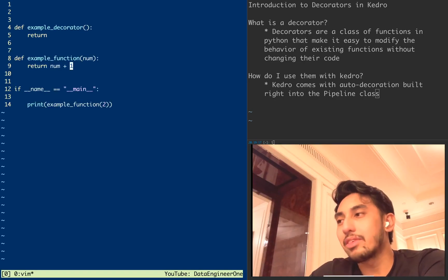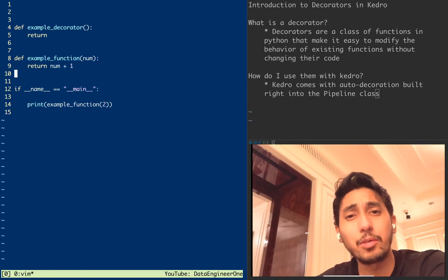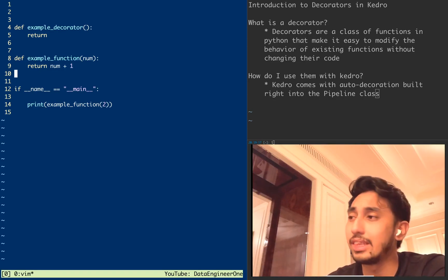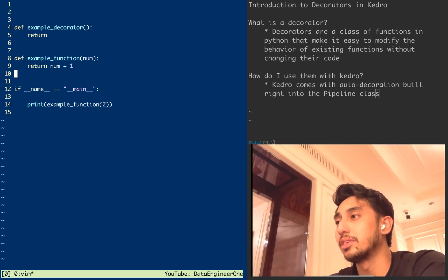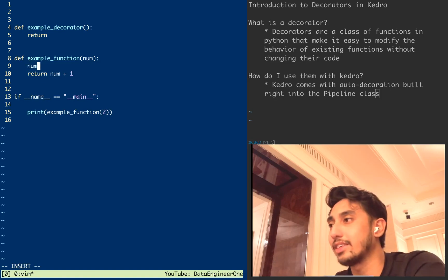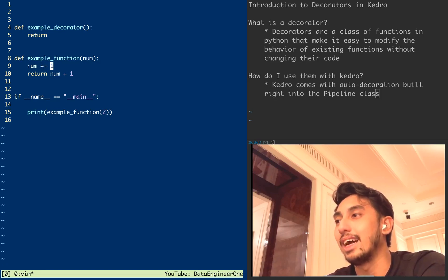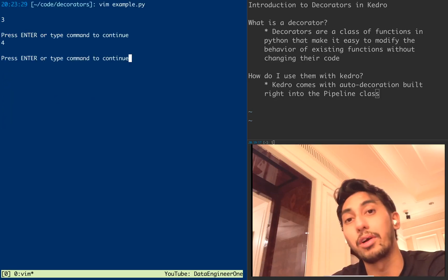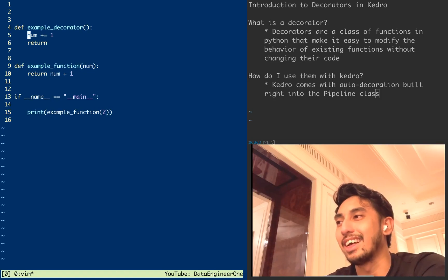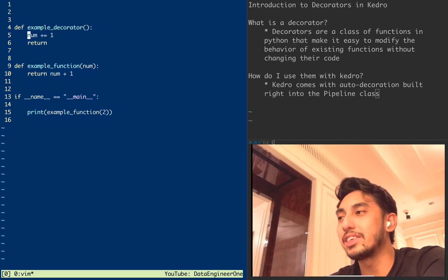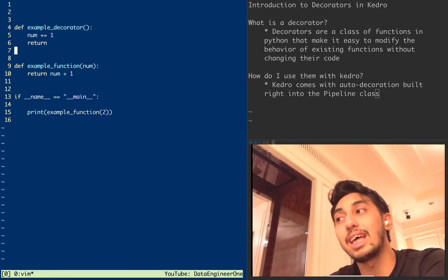So we have a very simple Python file where we have a function that returns a number. Now what if I want to modify the behavior of the input and output for this function? Clearly I have to either modify something inside it — for example, if I want to add another one, I'd do something like that and return a four — or I could do what we call function wrapping.